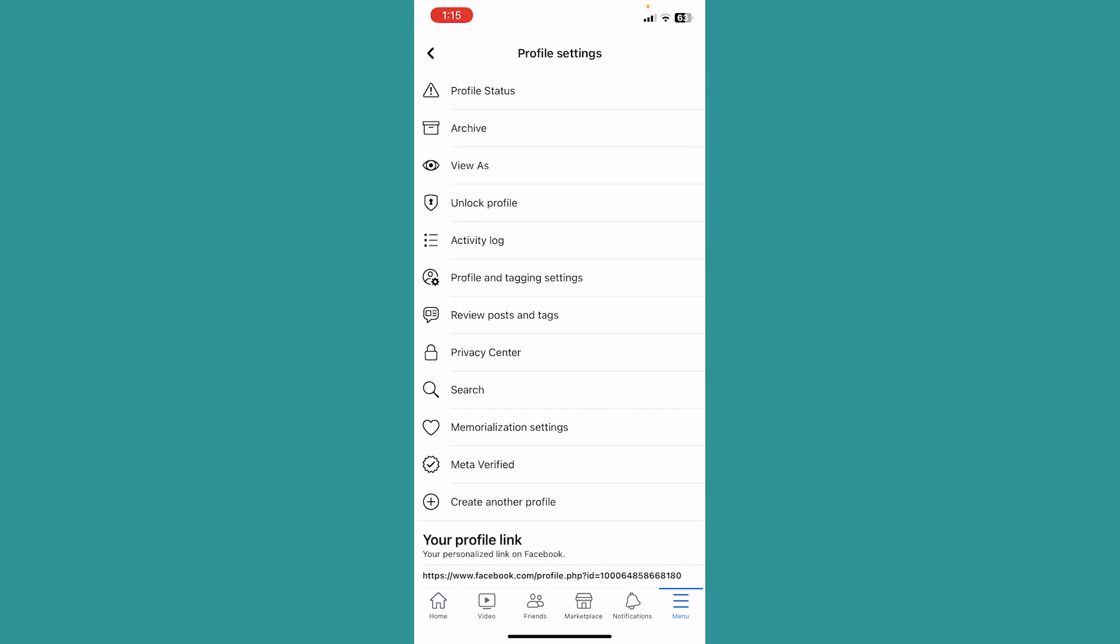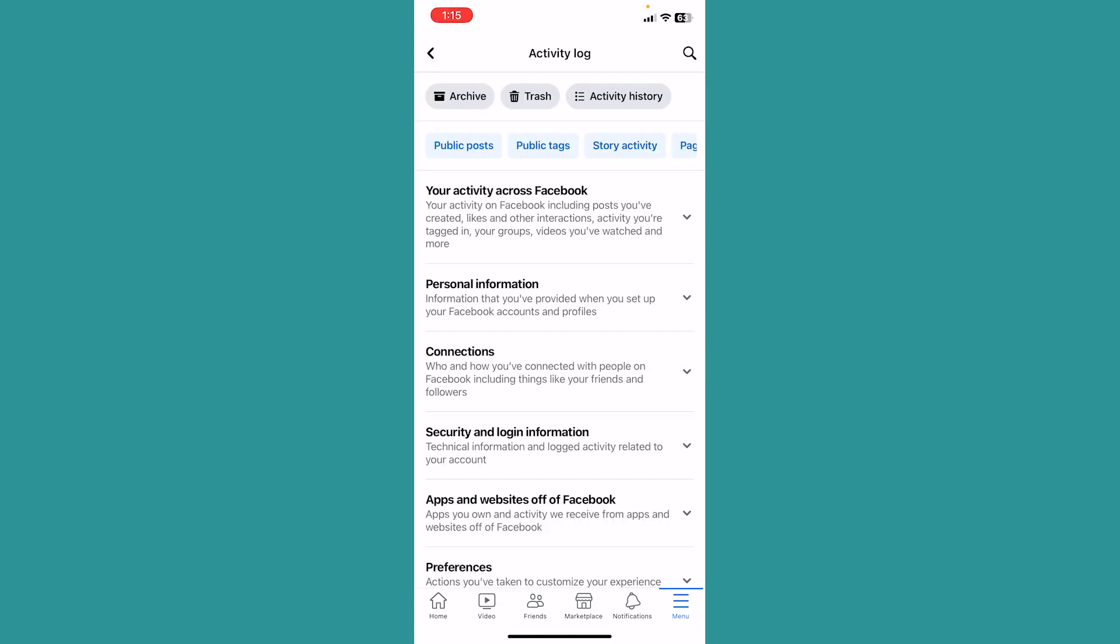Once you click on the three dots you can see this option called activity log. Click on activity log and it's going to take you over here.